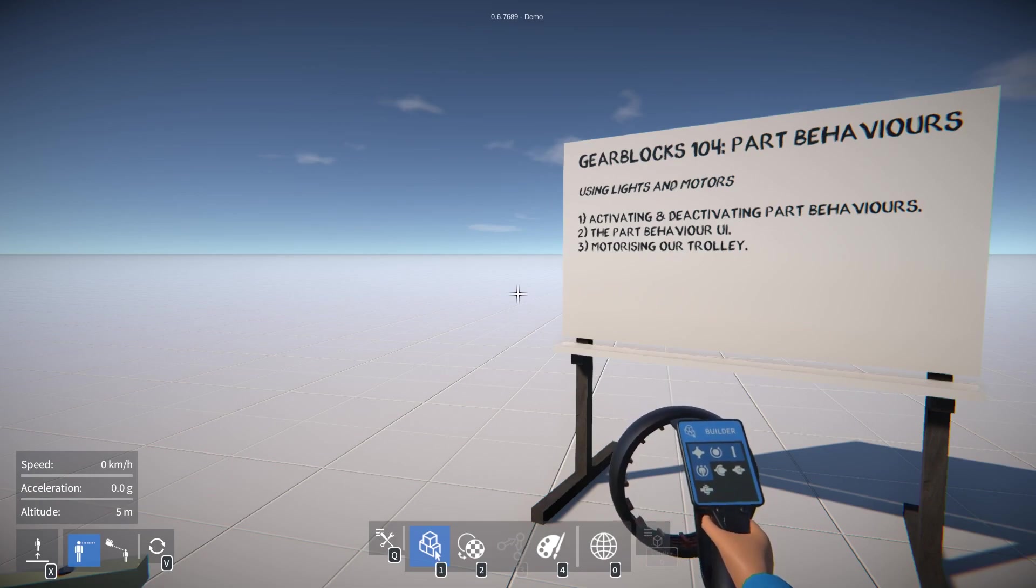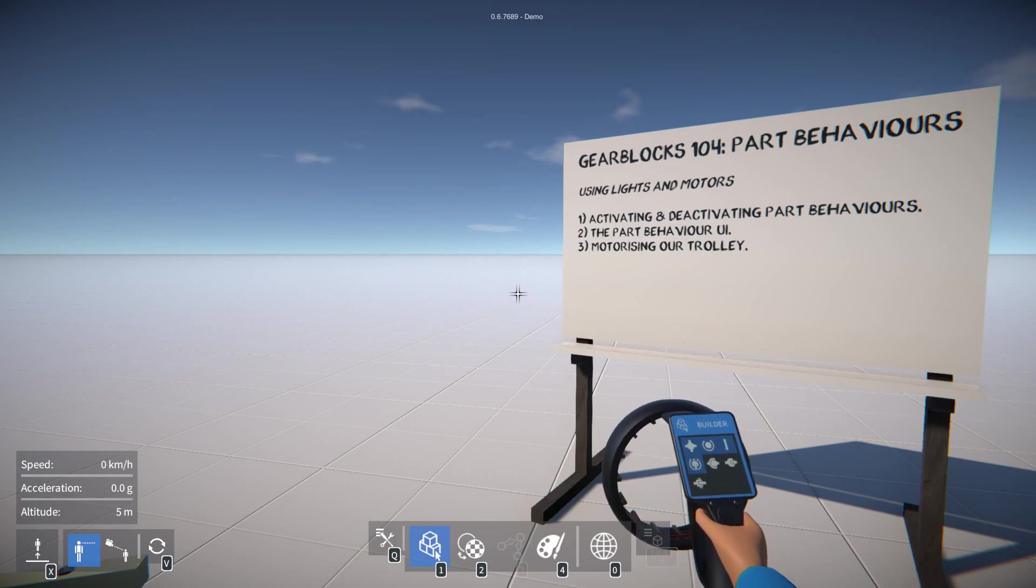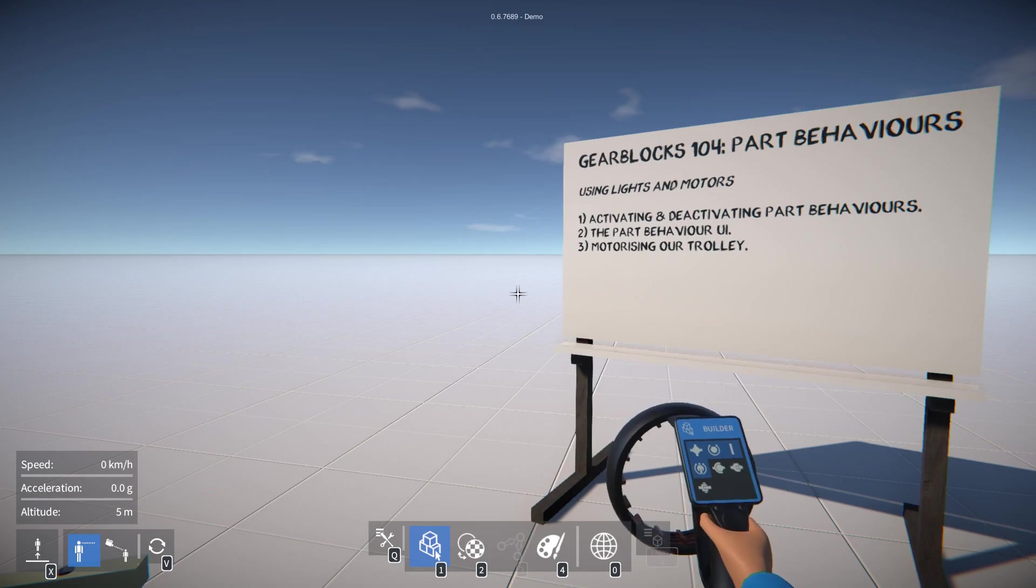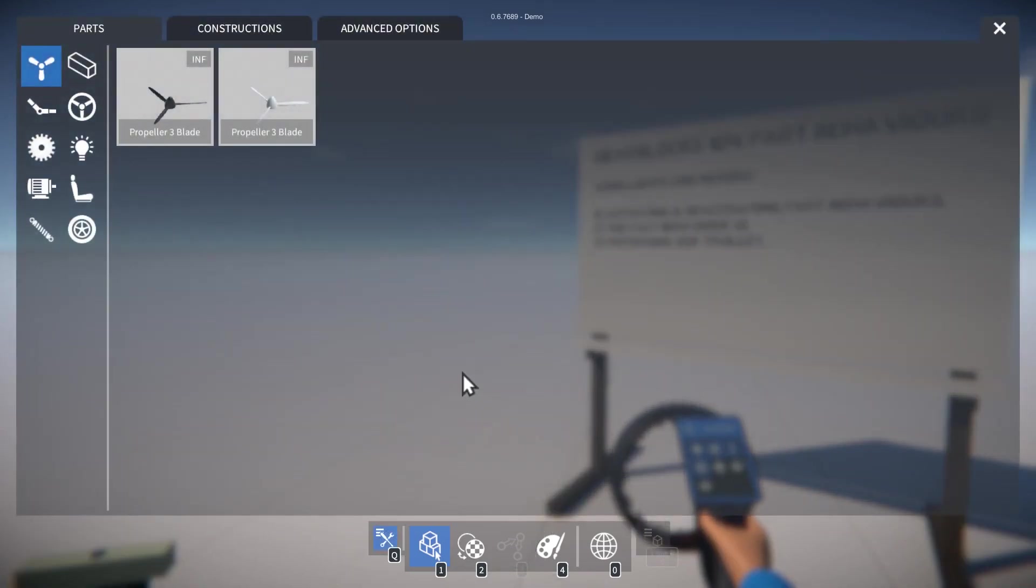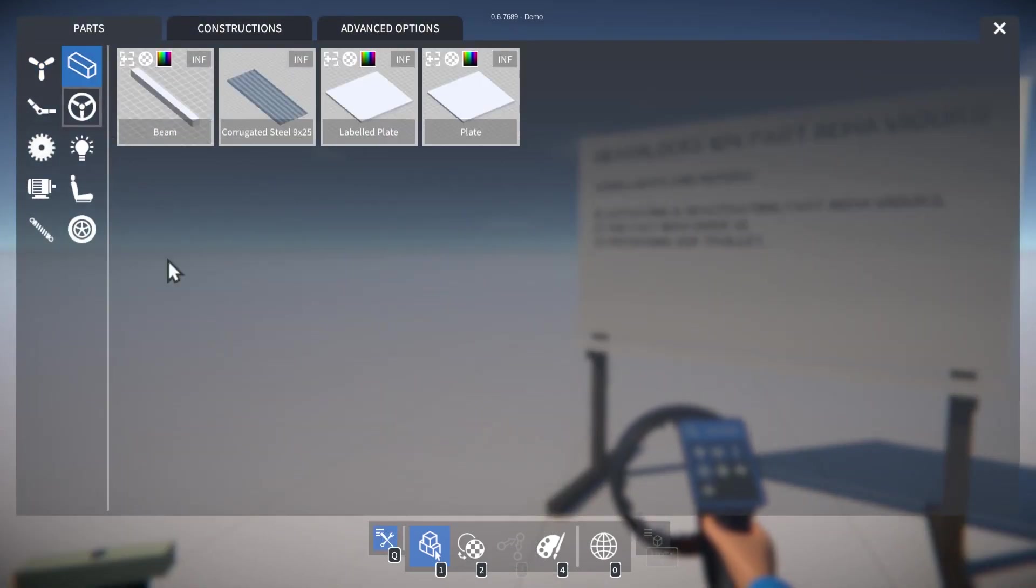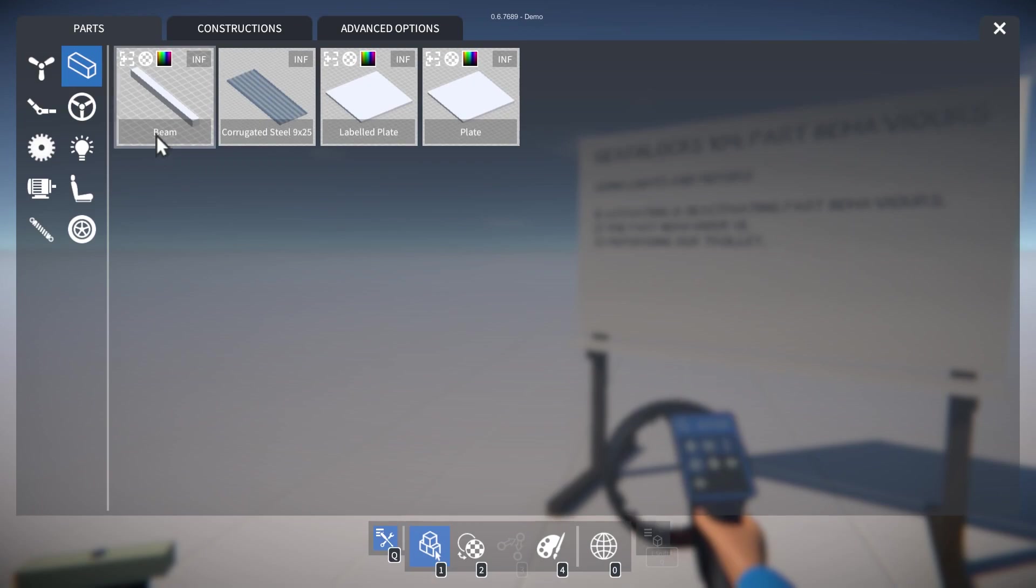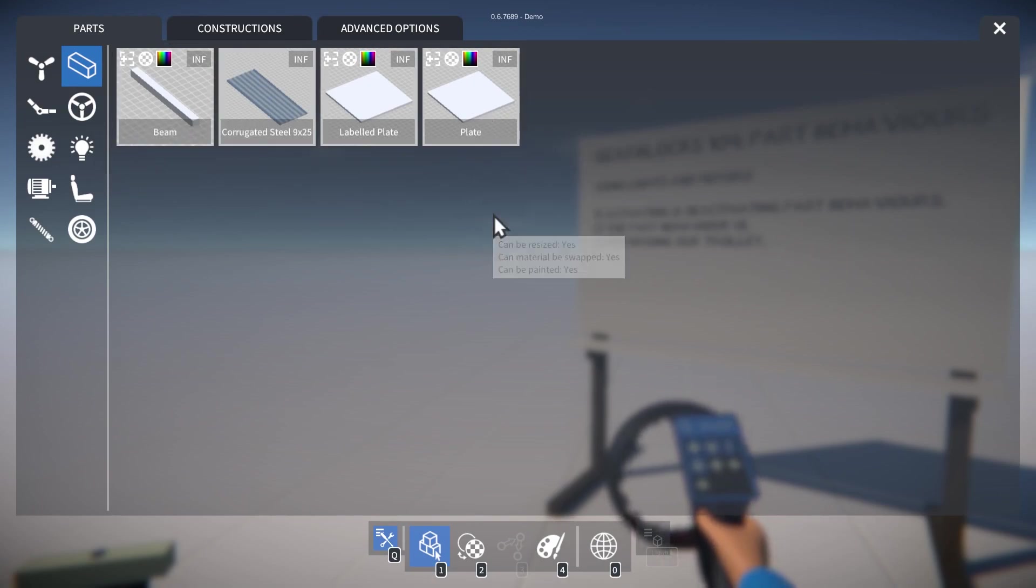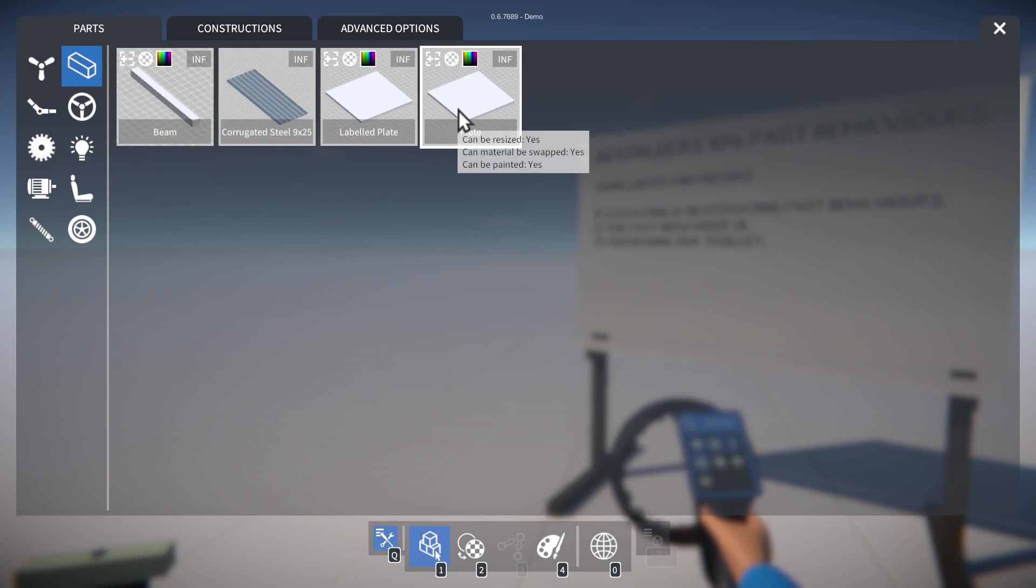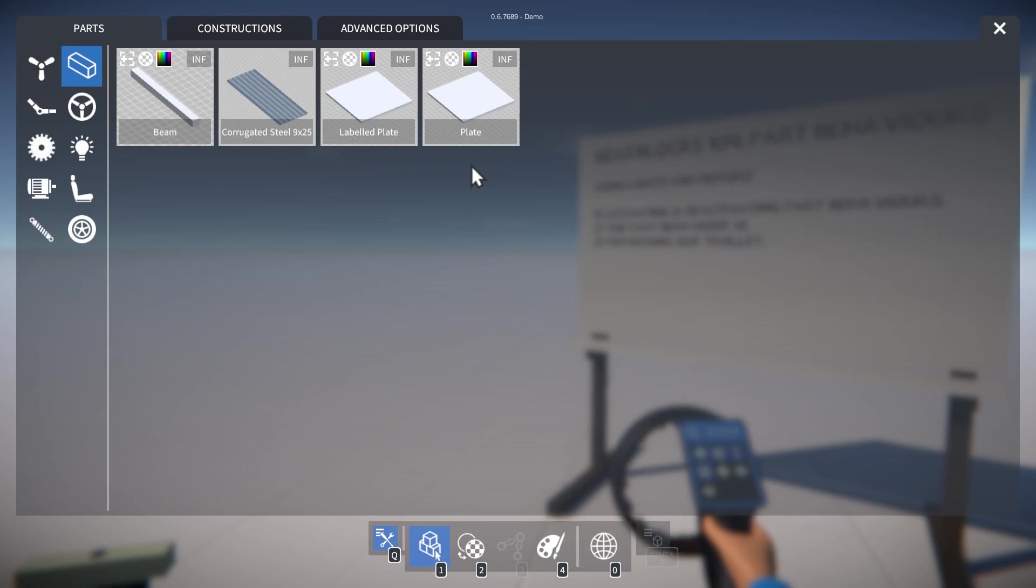In this video we'll talk about parts with behaviors such as motors and lights and how to use them. So far we've mostly been using parts without behaviors such as beams and plates that are really there to provide structure to our constructions.